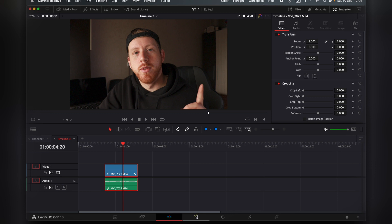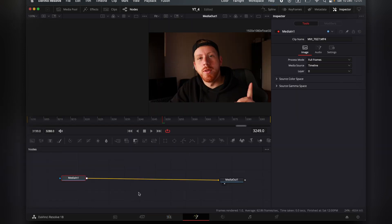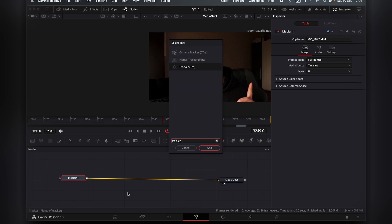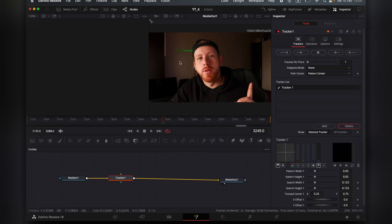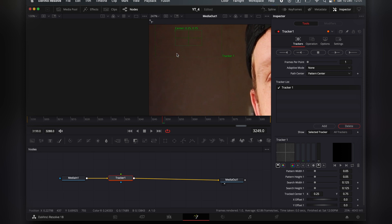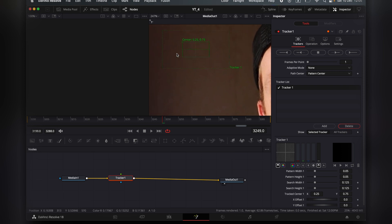we go into the Fusion page. We press Shift and Spacebar, and we're going to type in Tracker. That's the one. We're going to press Add. Then you're going to see these two squares.